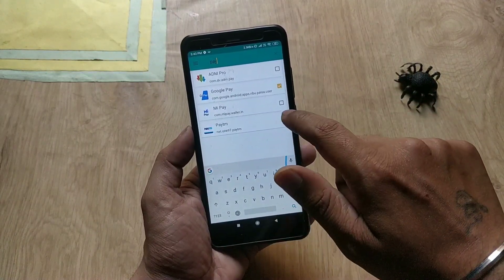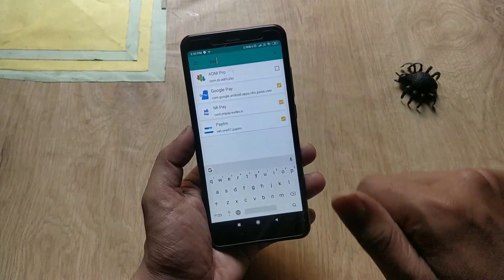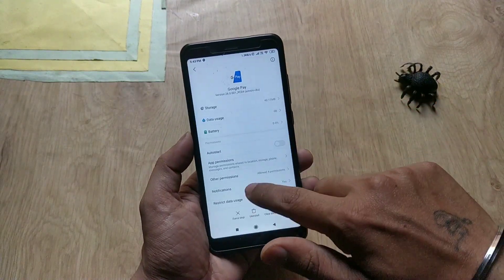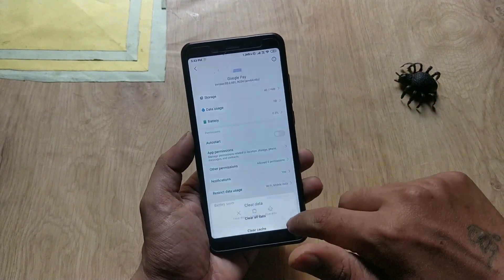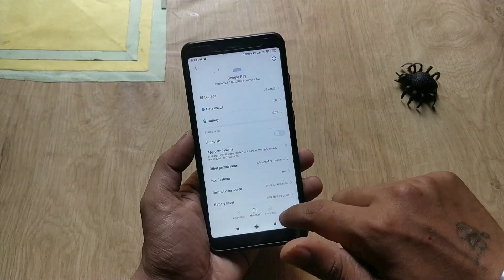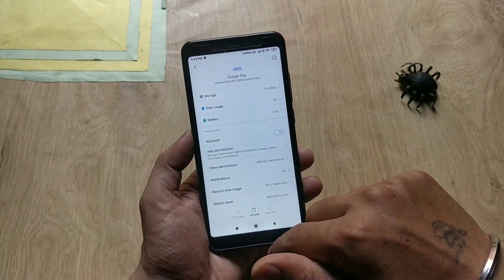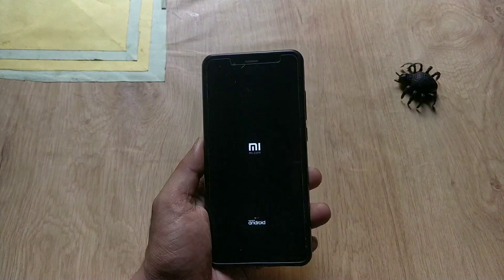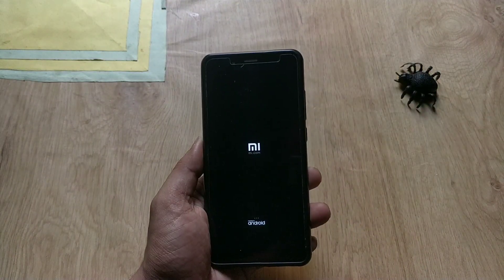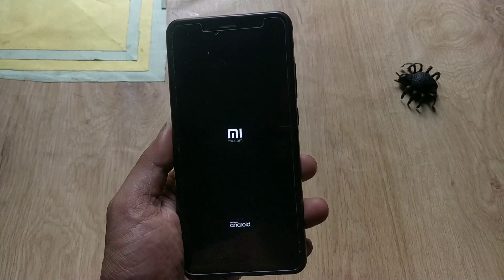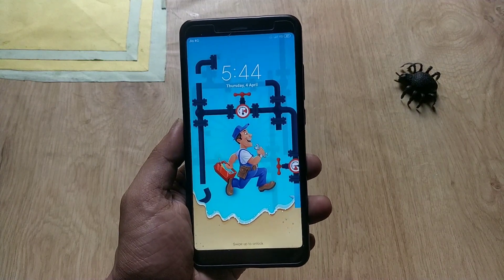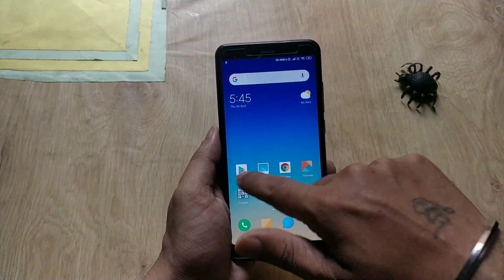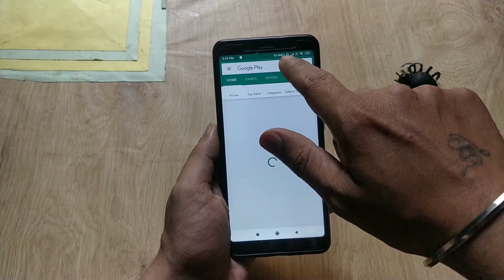Now go to the app info of all apps that are giving you the SafetyNet error and clear all data of those apps. Now reboot the device. Once the reboot sequence is done and the module has been installed, go to the Play Store and install a terminal emulator app.